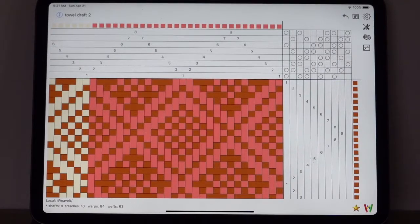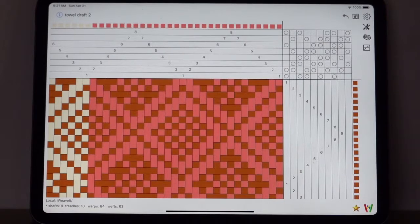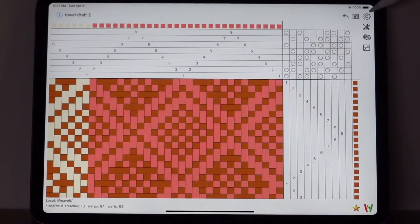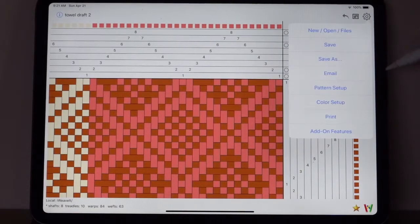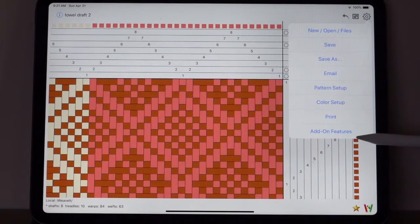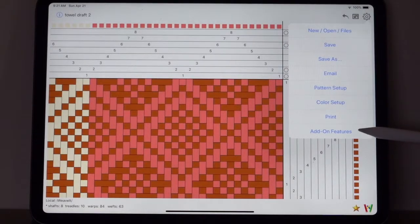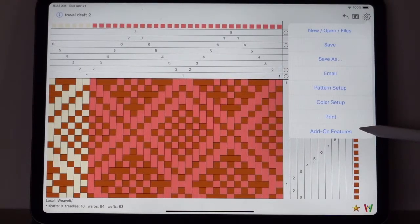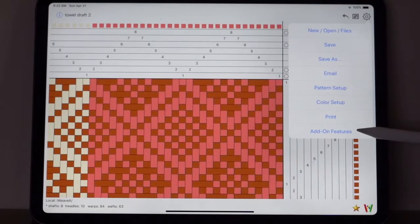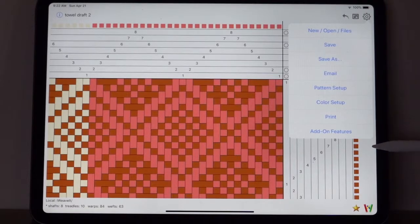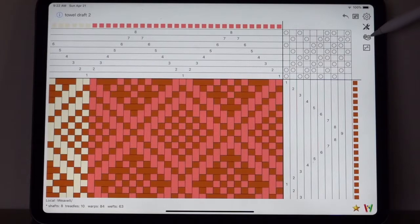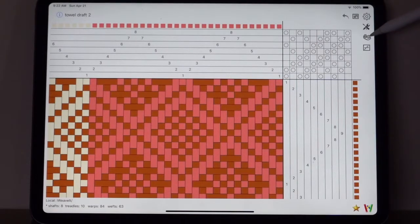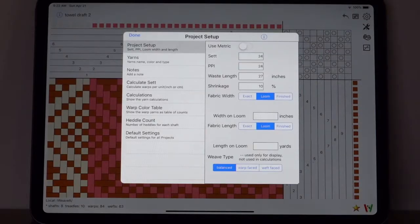Today I'm going to show you how to use the project manager and the yarn calculator. It is an add-on and you will find them on this add-on features menu item, which was demonstrated in the previous demo.